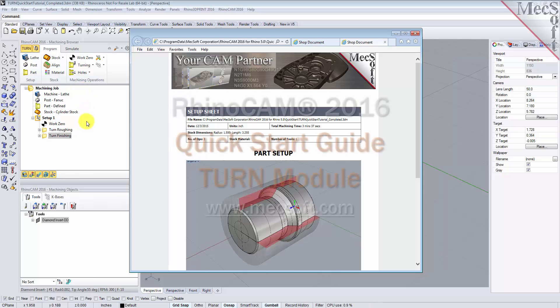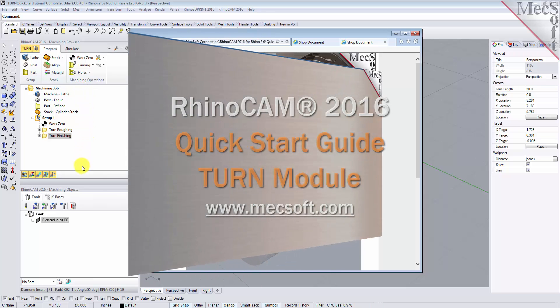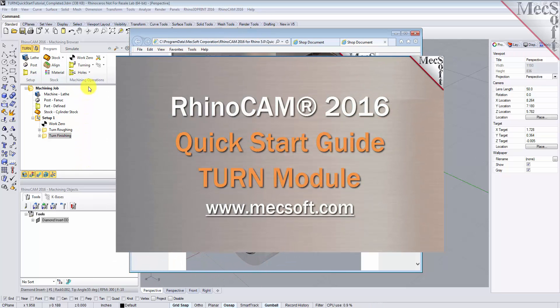This completes the quick start tutorial of the RhinoCam 2016 TURN module. For further assistance, you can visit the online help supplied with the program or visit www.mechsoft.com for additional tutorials. Thank you.